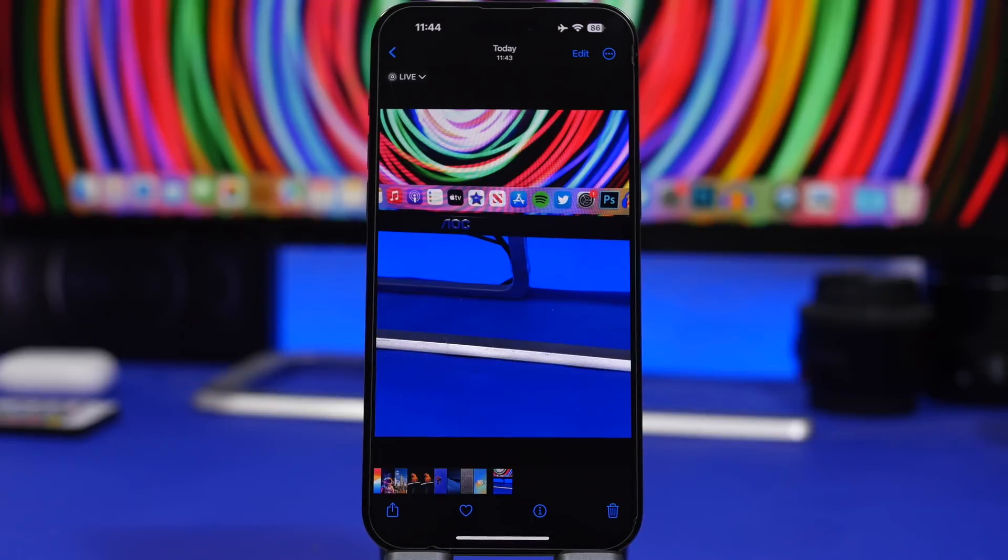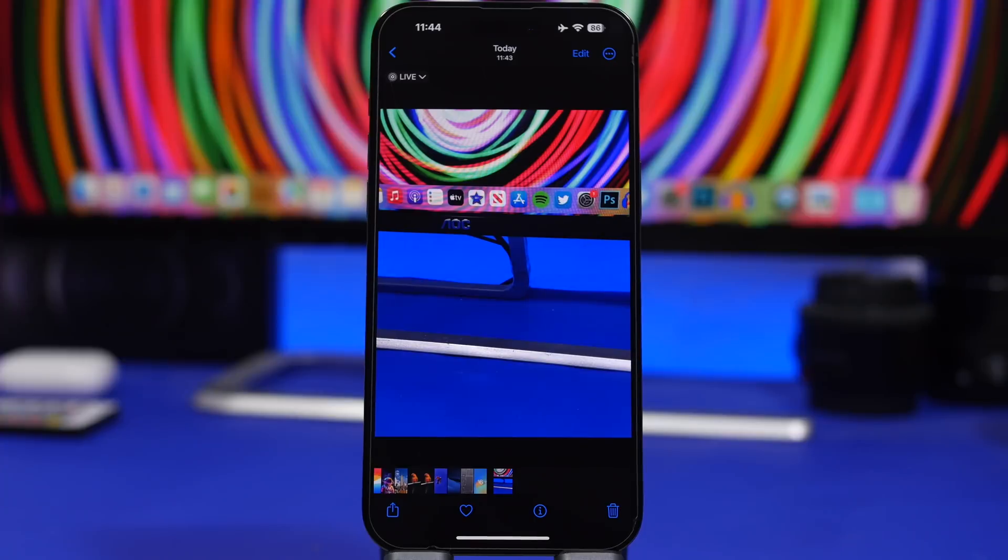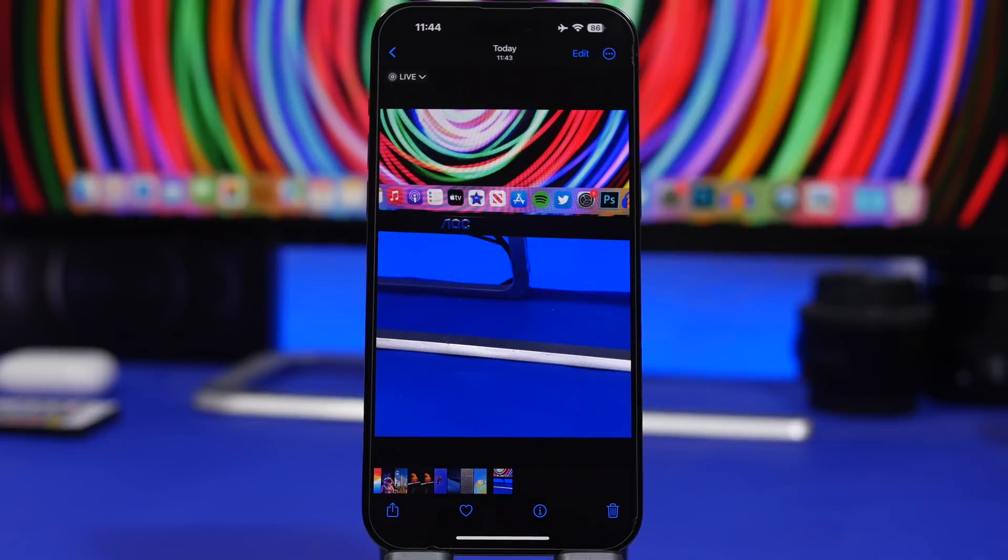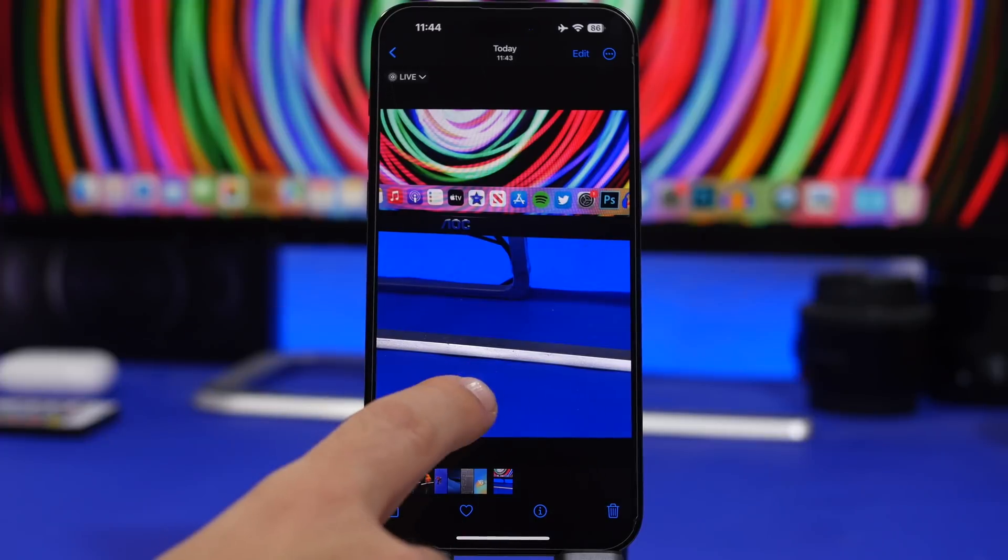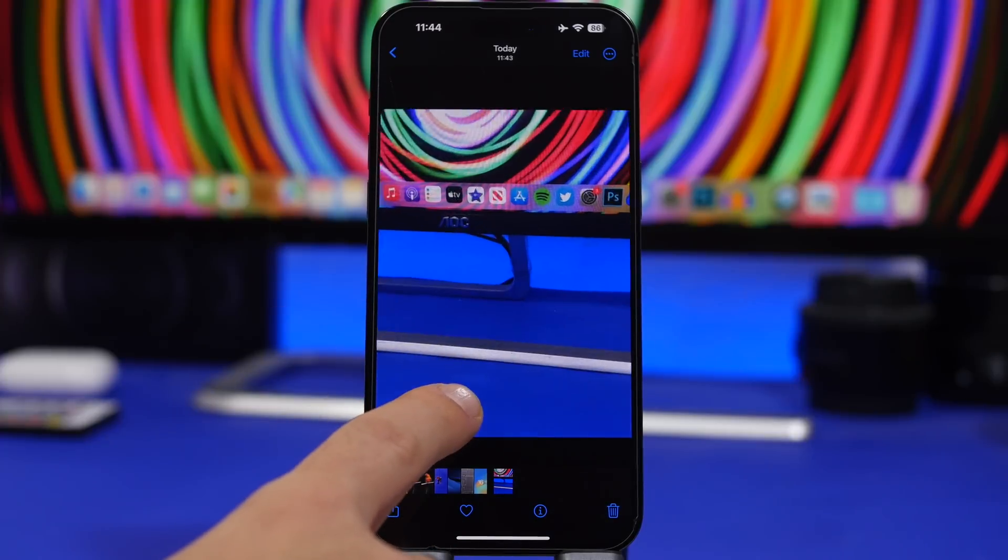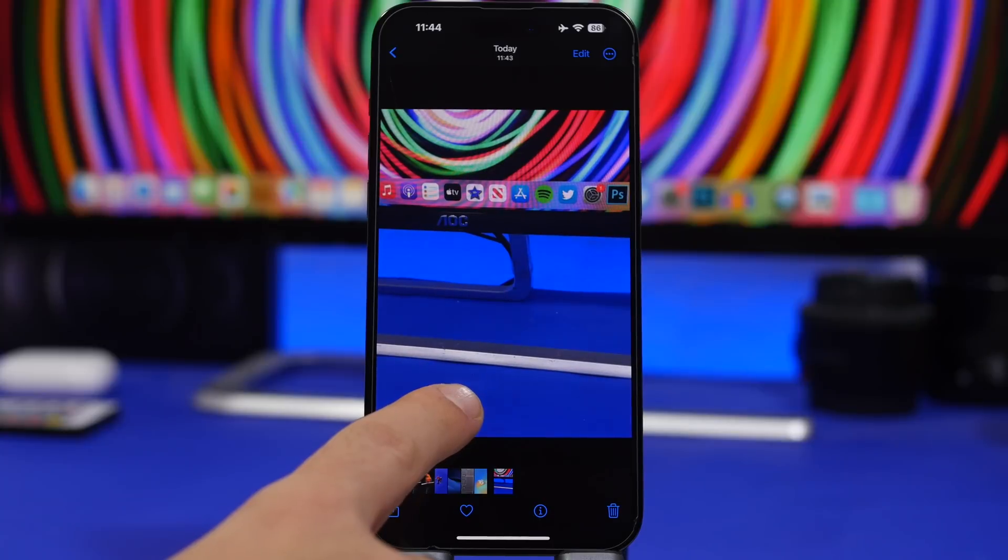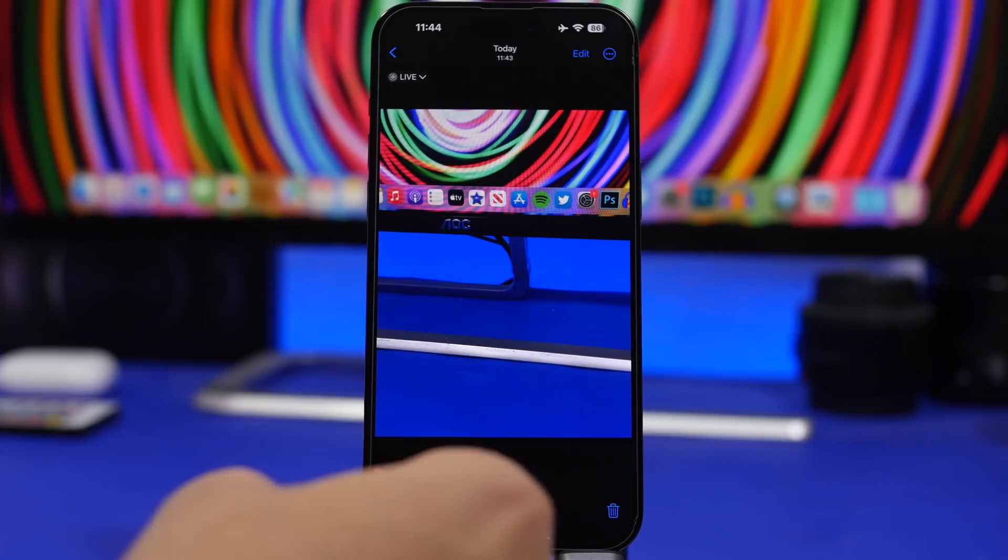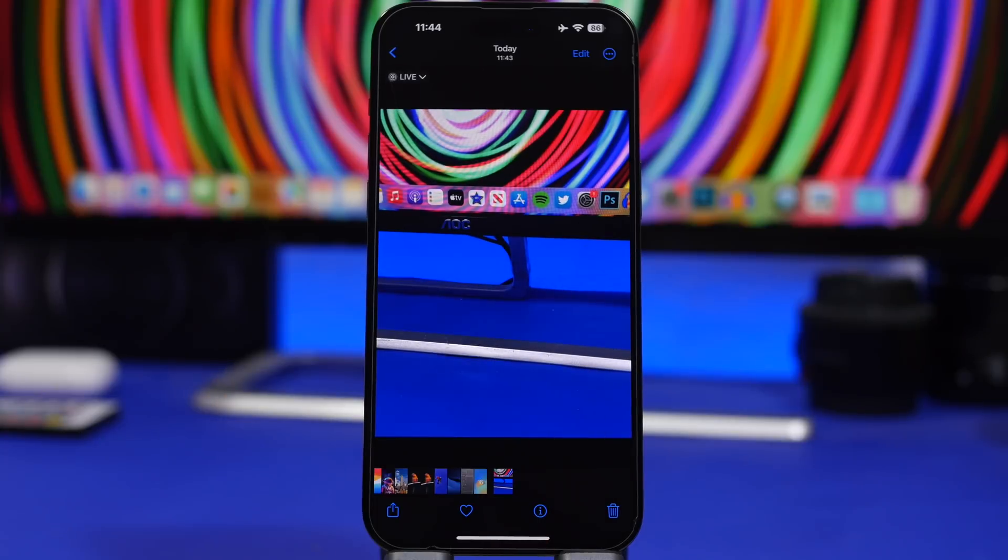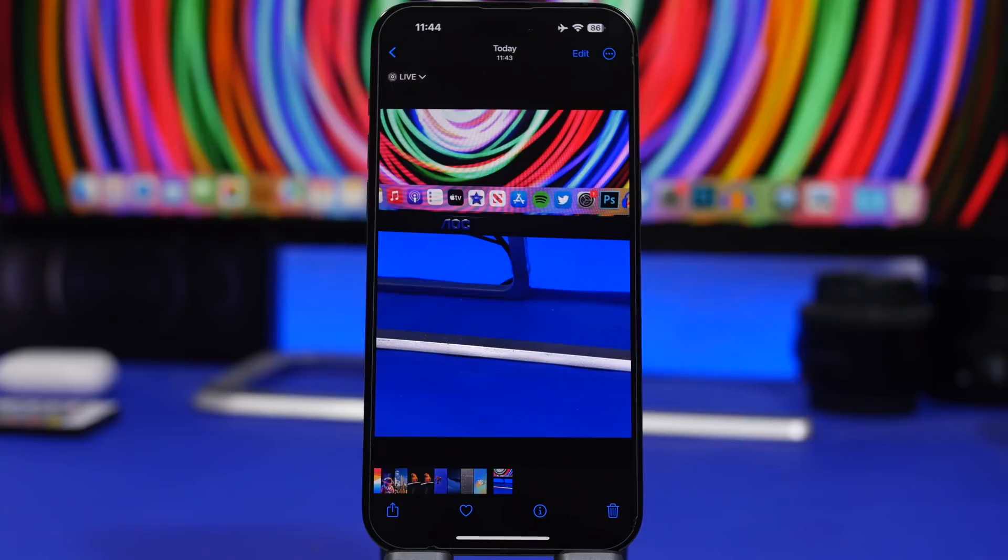The next mistake probably a lot of people have made is sending live photos to someone via airdrop or iMessage. When you send a photo, a live photo, it's actually not a picture. It is a small video file. As we know, it can actually even be converted into a video from here and it also has a sound. So you want to make sure you just send the picture, not that live photo, that video file.